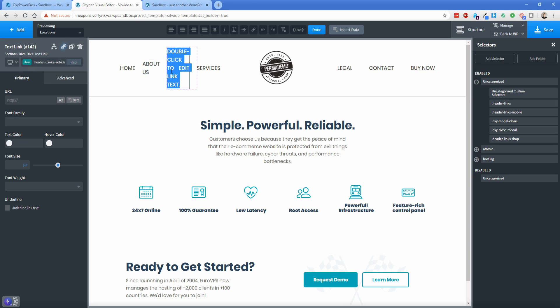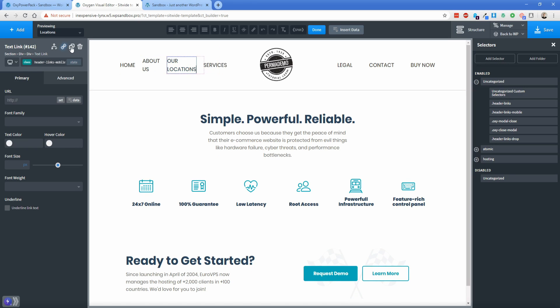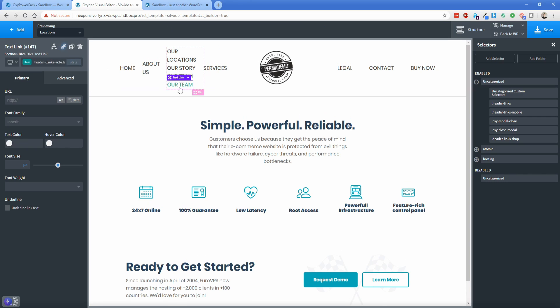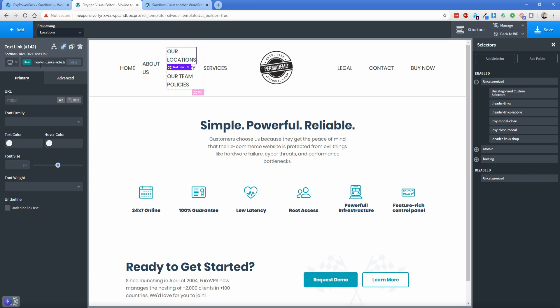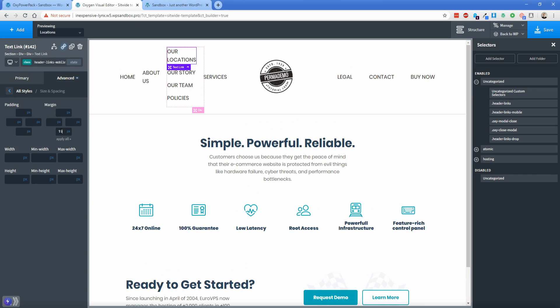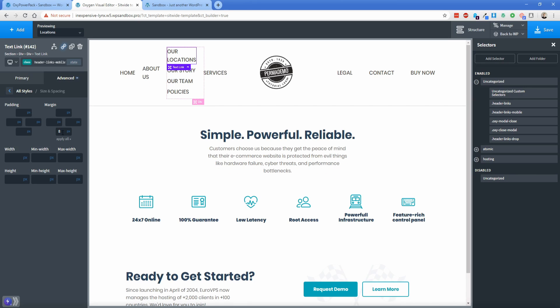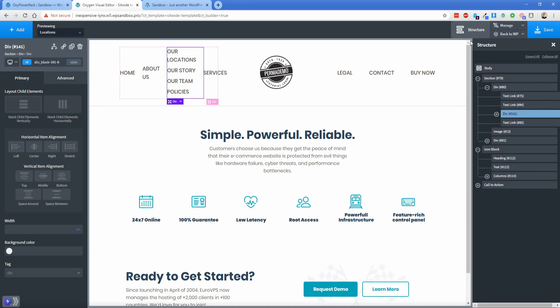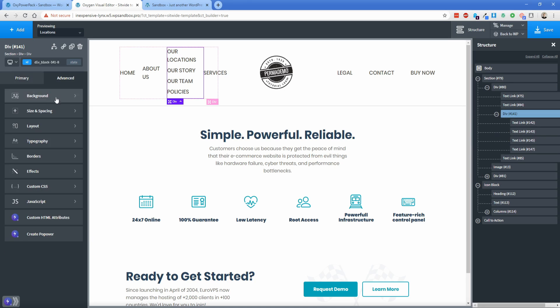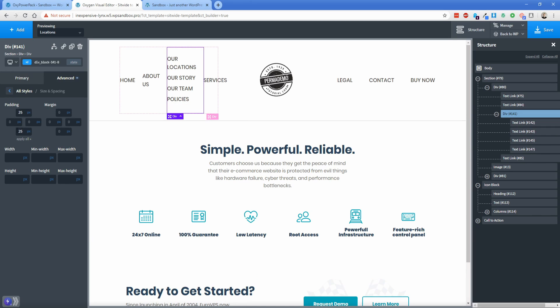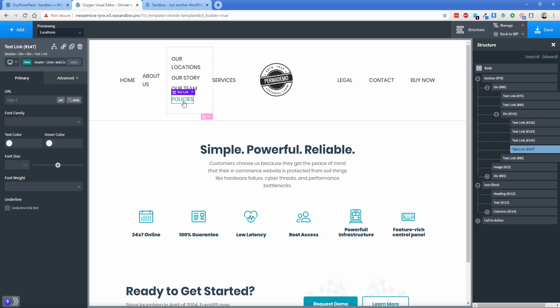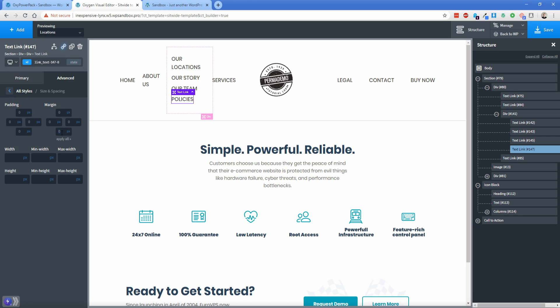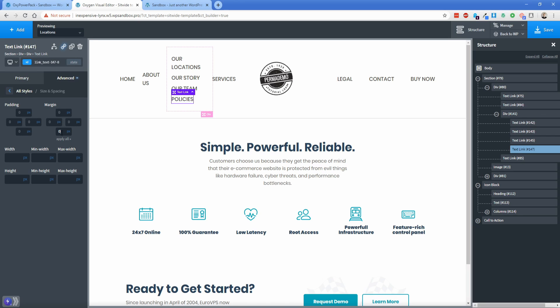Let's just call this one like our locations. We'll duplicate a couple of these out. So this one will be our story. We'll do another one called our team. And then let's do one more like policies or something like that something really boring and corporate. All right, so then on the header links mobile, I want some margin underneath these 15 pixels is too much. Let's go like eight pixels. And then on this div itself, I'll go back to the structure pane. So you can see where I'm at on this div itself, I'm going to add some padding, let's go 25 pixels top and bottom, and then 15 left and right. This last most text link has a bunch of extra margin there. So let's go to this text link on the bottom advanced size and spacing, we'll set that margin to zero.